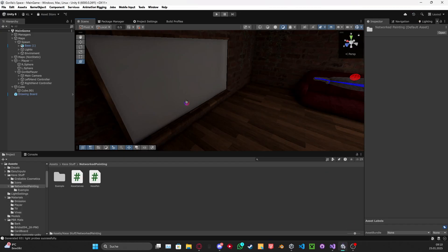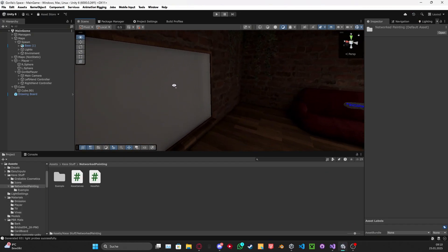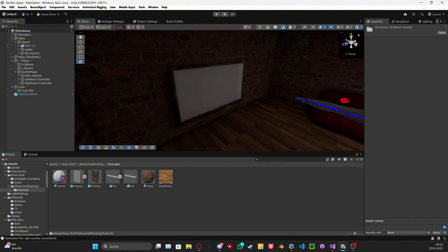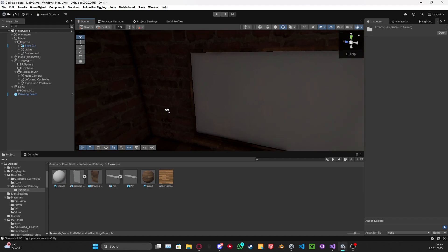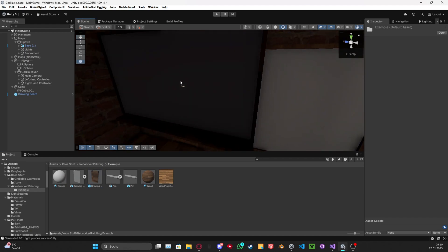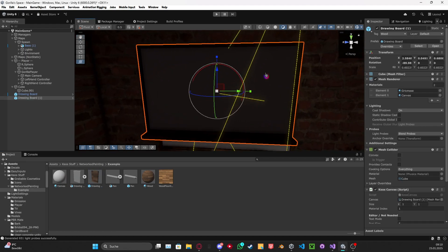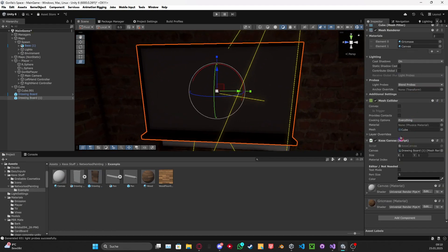You just want to go to Unity, import this and you guys can go to Kier Stuff, Networked, Painting, you have their example. Right here you can see this beautiful example board. It has the script on it already.